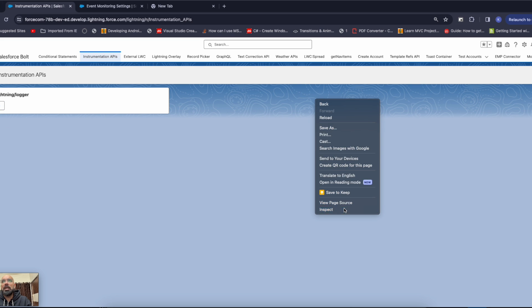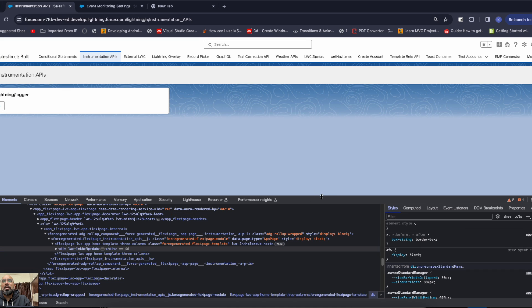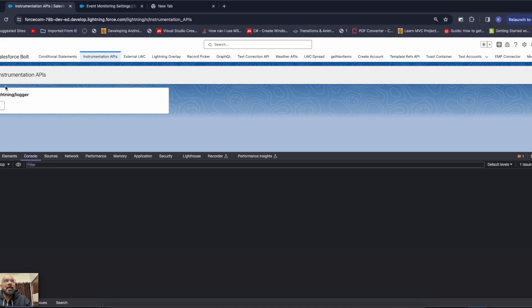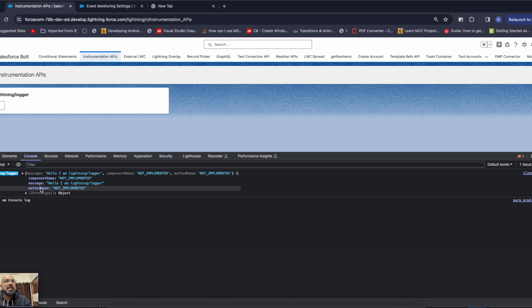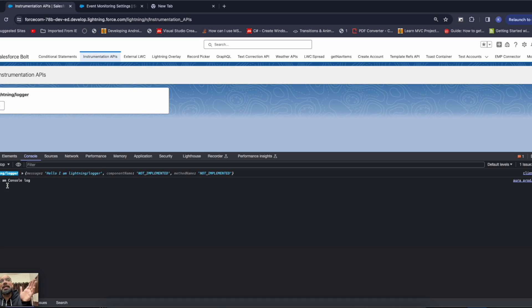I'll quickly refresh — the deployment is done. You can see the button now. Let me open the Inspect Element. Here is the console, and if I click 'Click Me', you can see the Lightning Logger Service working — it shows your message, component name (showing 'not implemented'), and method name (also 'not implemented'). This is pretty new for me as well — technically it should automatically populate the component name and method name, but I tried manually adding parameters and couldn't get success. So you're getting message and method name, and a similar output from console.log.